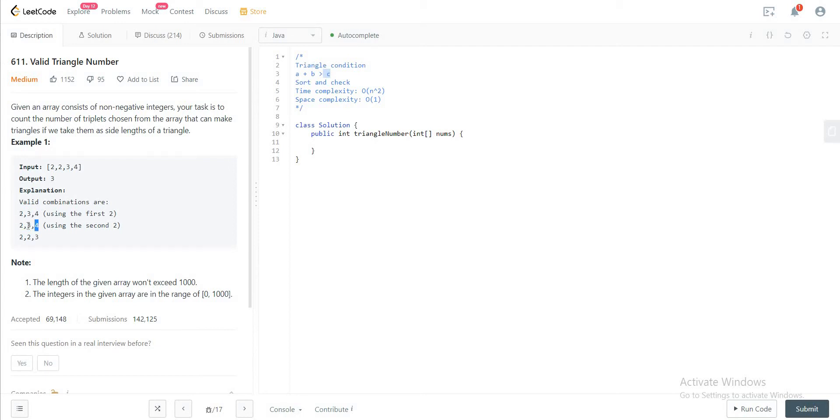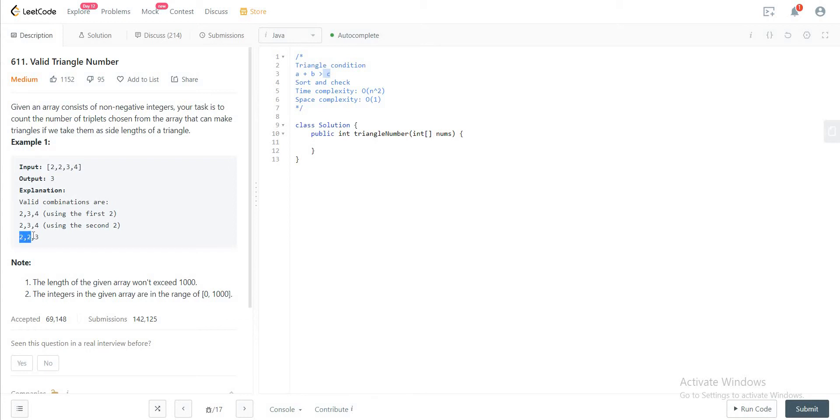And the reason why we have duplicate sets is because there are two 2s in here. And then we have 2 and 2 and 3, where you have 2 and 2 that add up to 4, which is greater than 3.